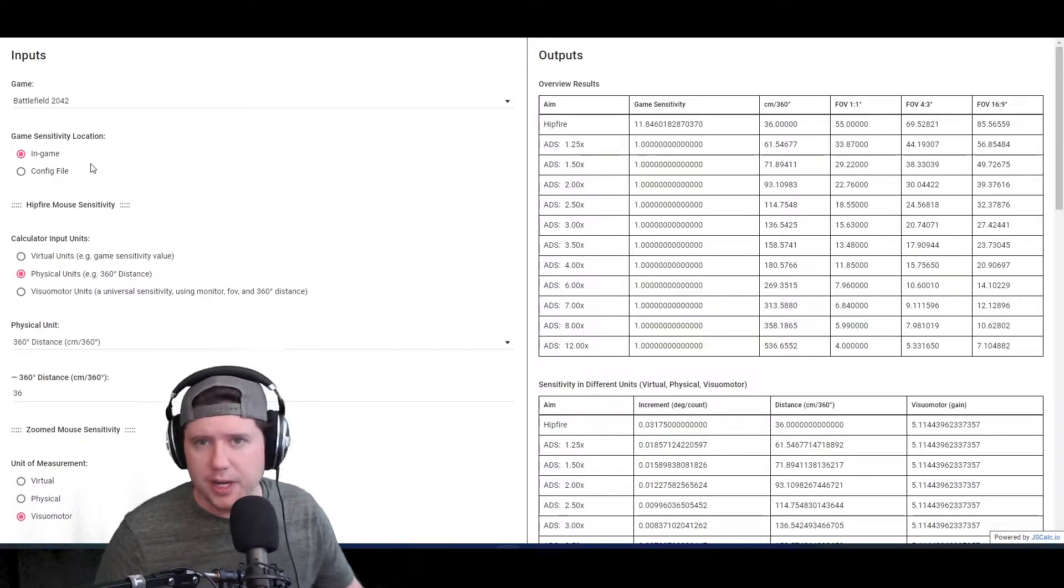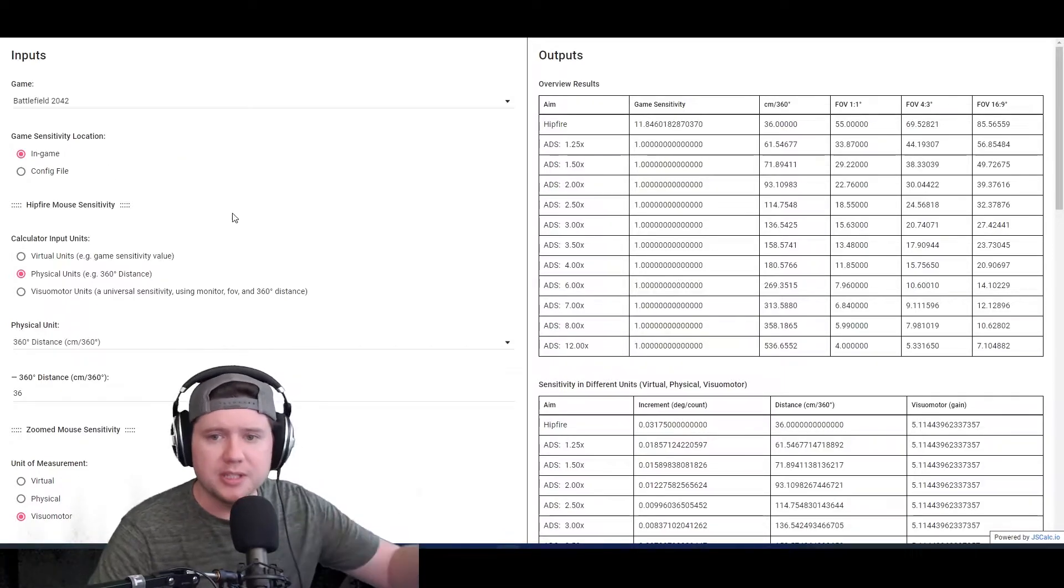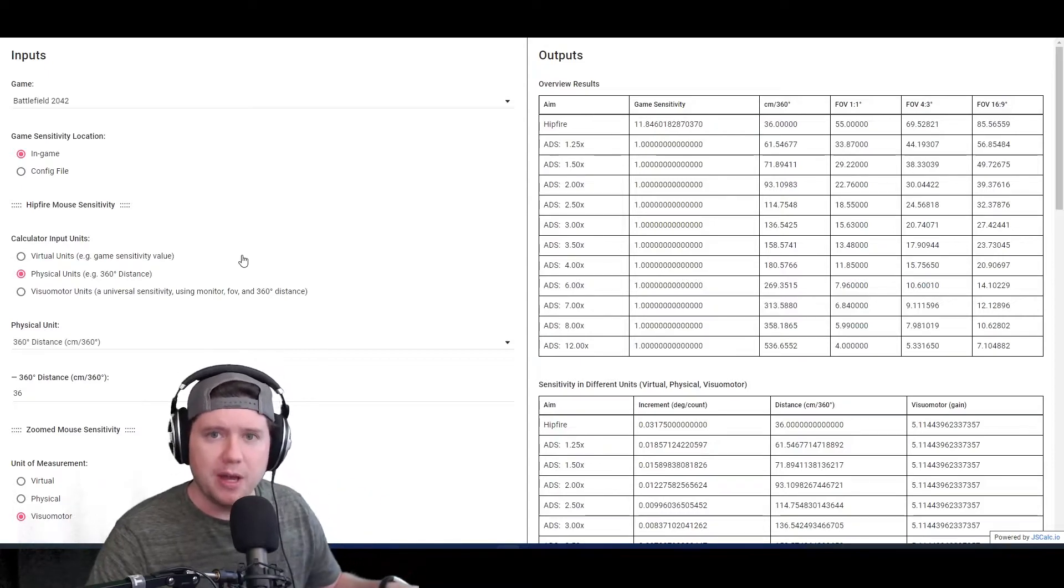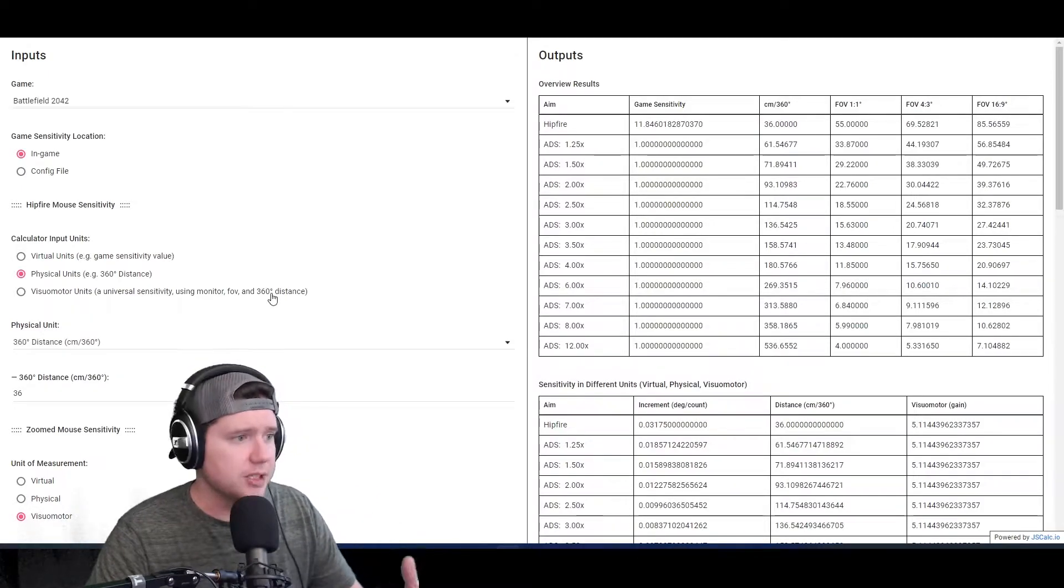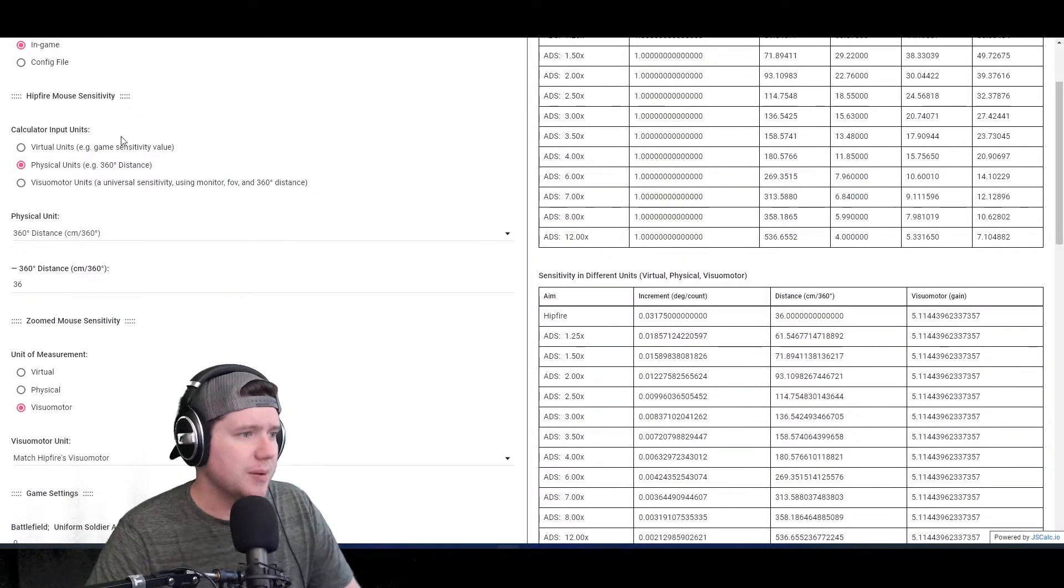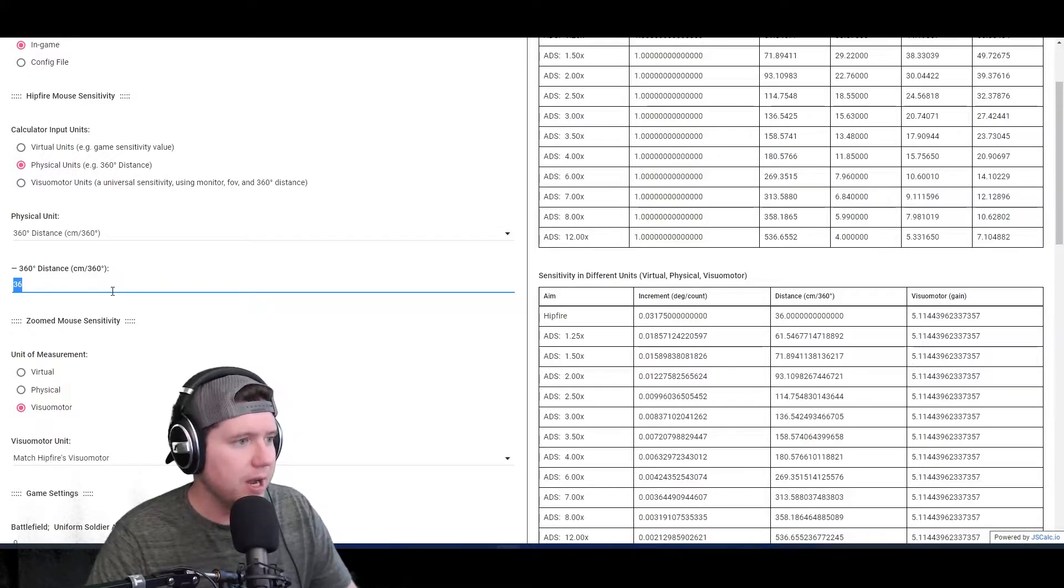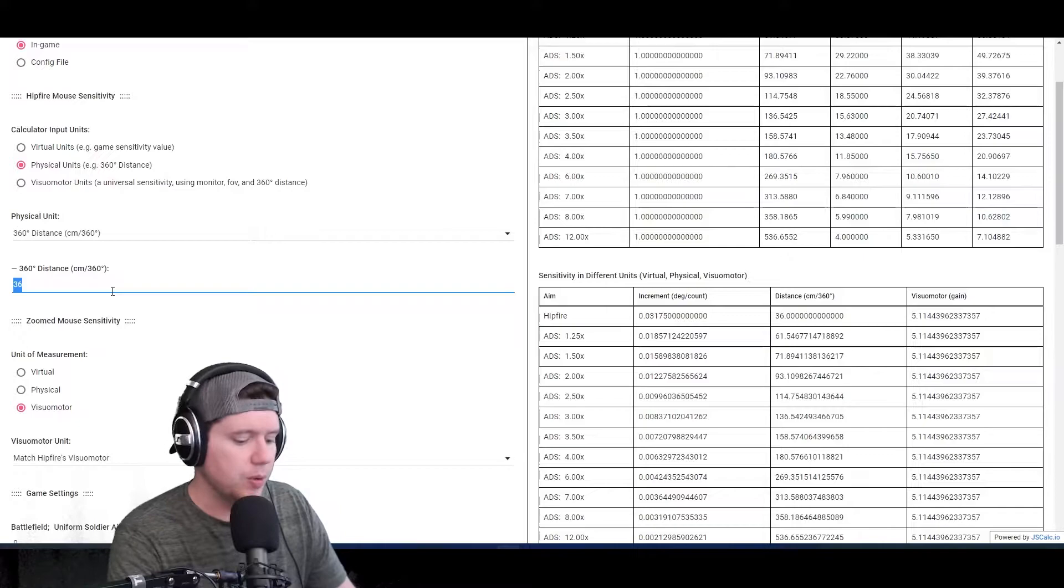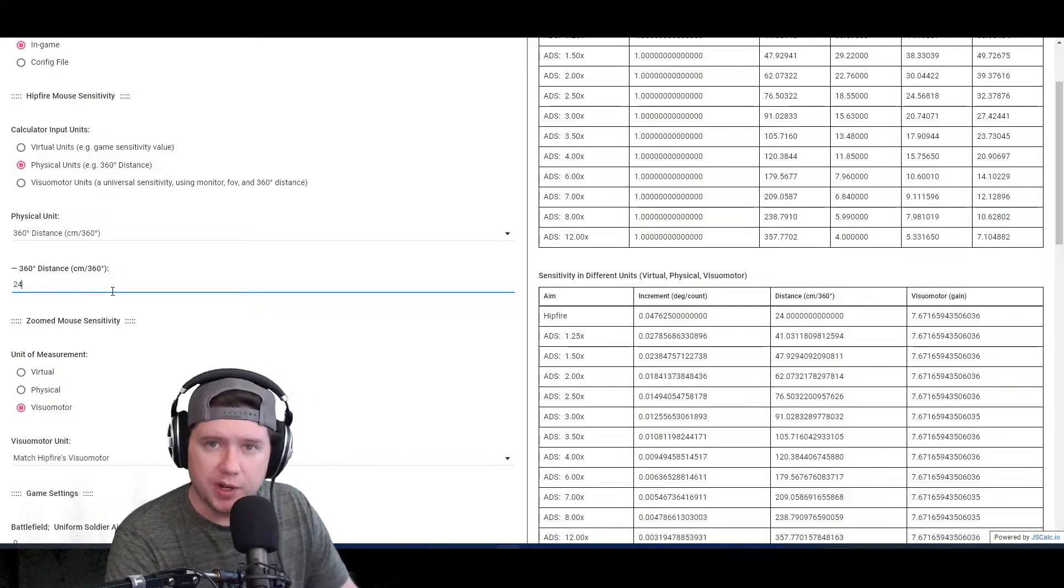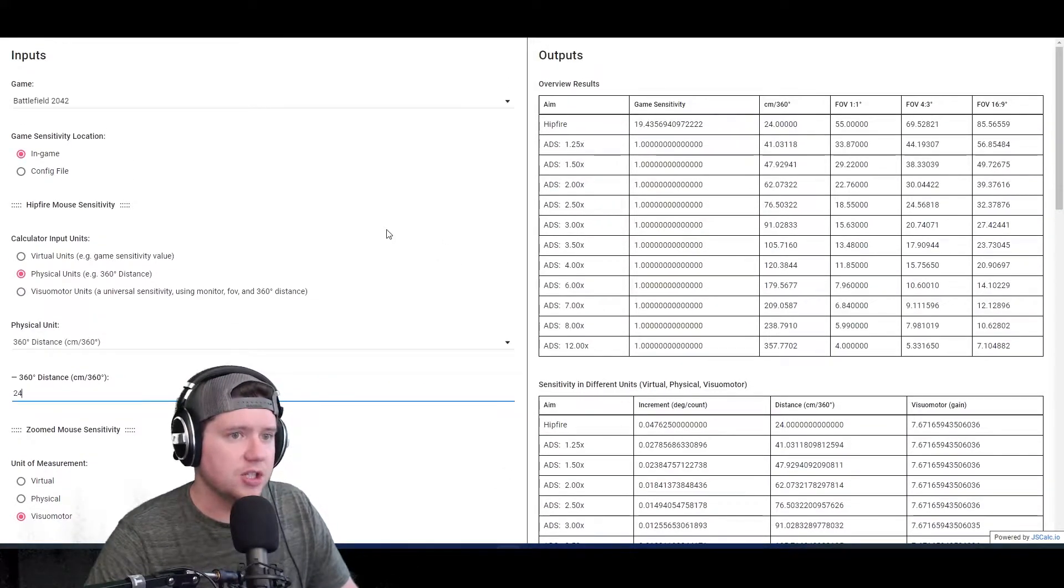Let's say I played Kovaak's or Apex Legends or Call of Duty or something like that - I played some other game and now I want to play Battlefield 2042. I would pull up something like this website and I would come down here.